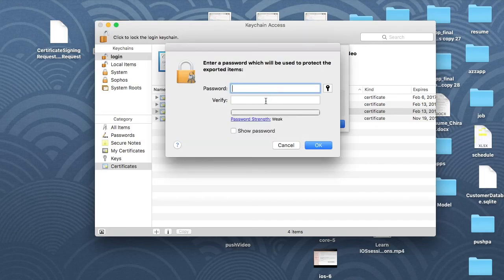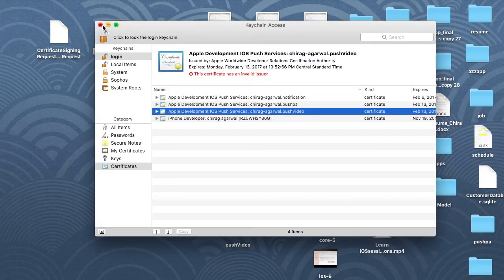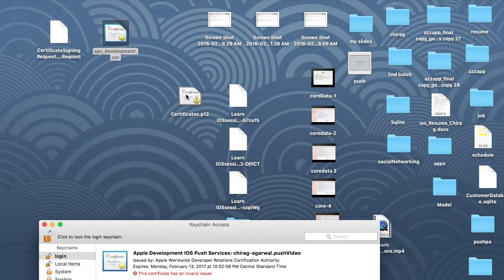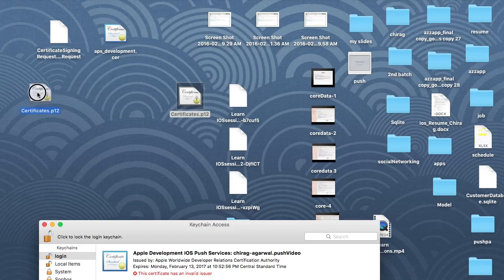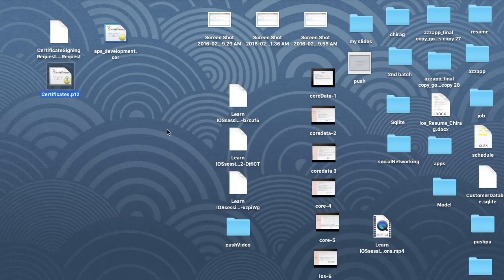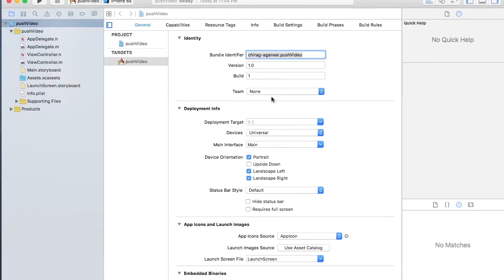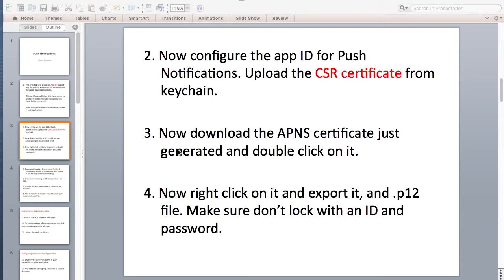Don't give any password because you don't want to lock it. Hit OK and then enter your Mac password. This part is done. This .p12 certificate will go to our third-party server — in our case, Parse — where you select the ID. This part is now done.